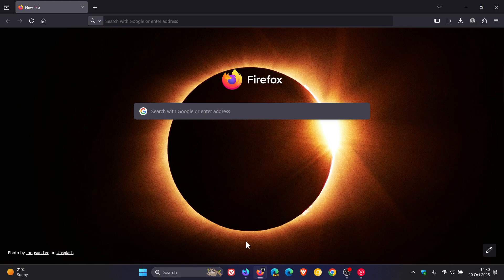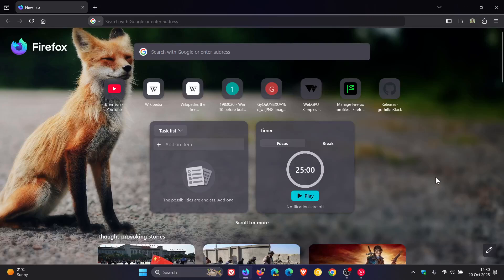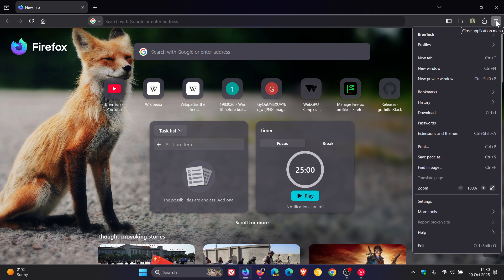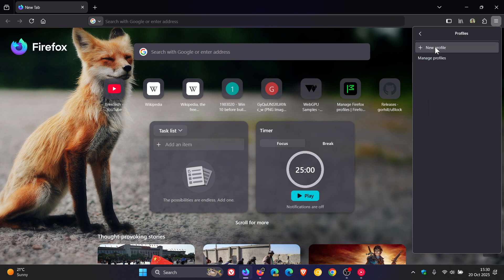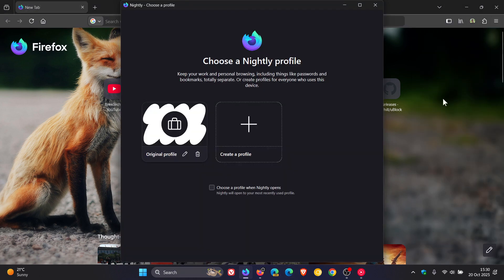Now, if we head over to the nightly version, which is sitting on version 146, and we head into our main menu profiles and managed profiles, this is the profile management I'm referring to, as you may well know.